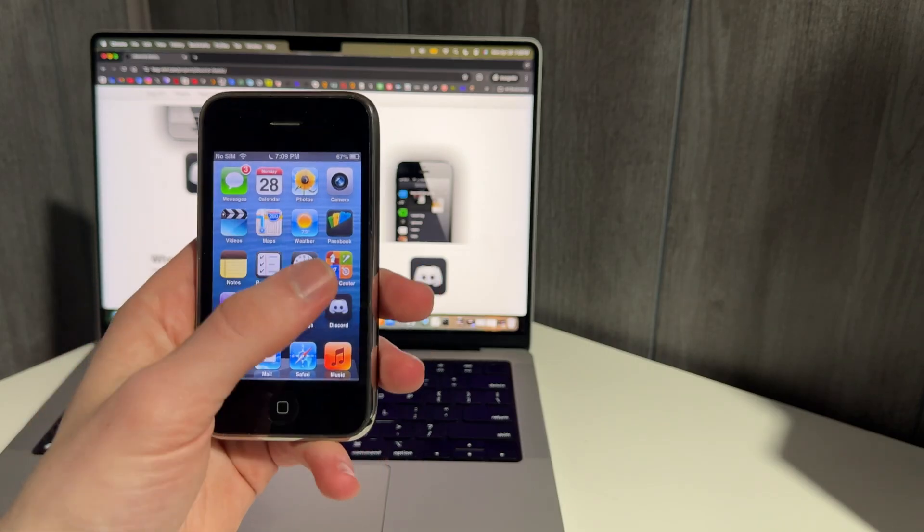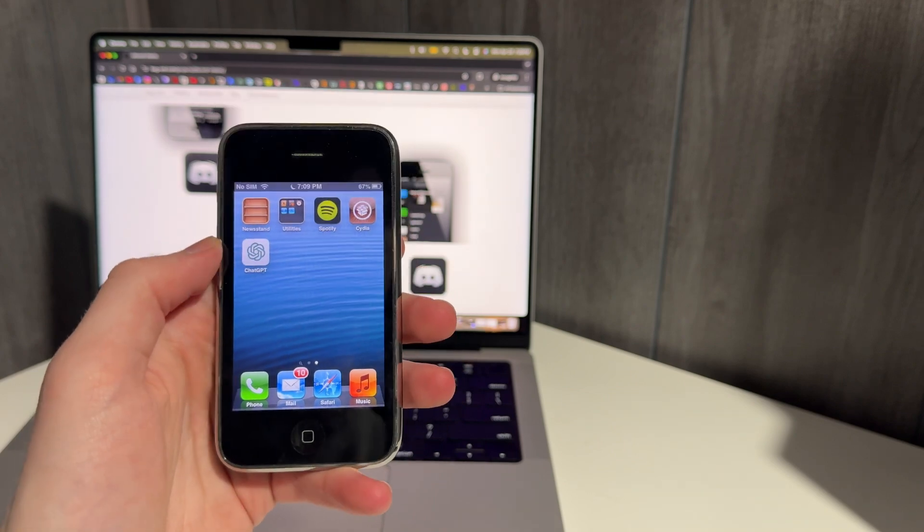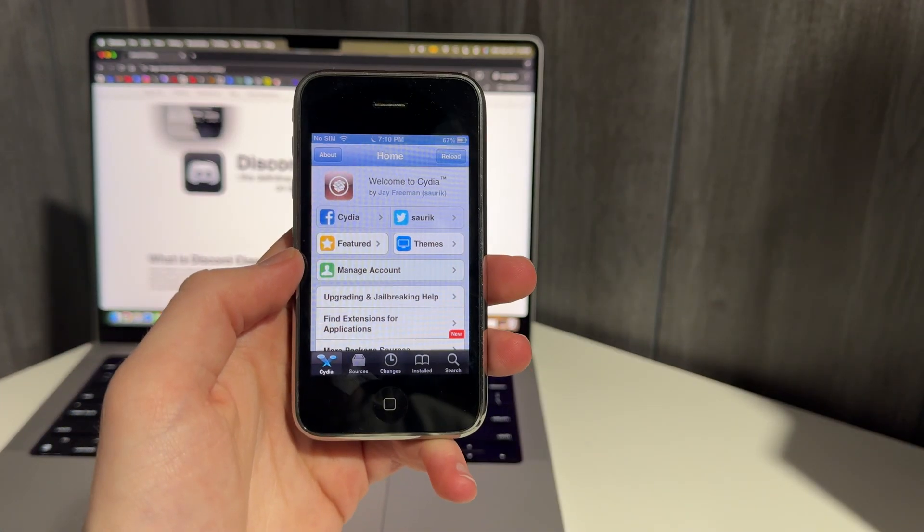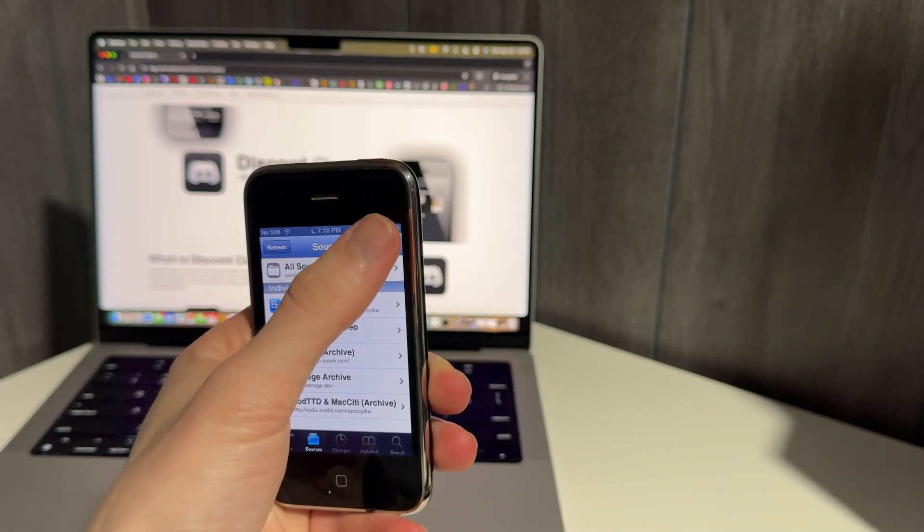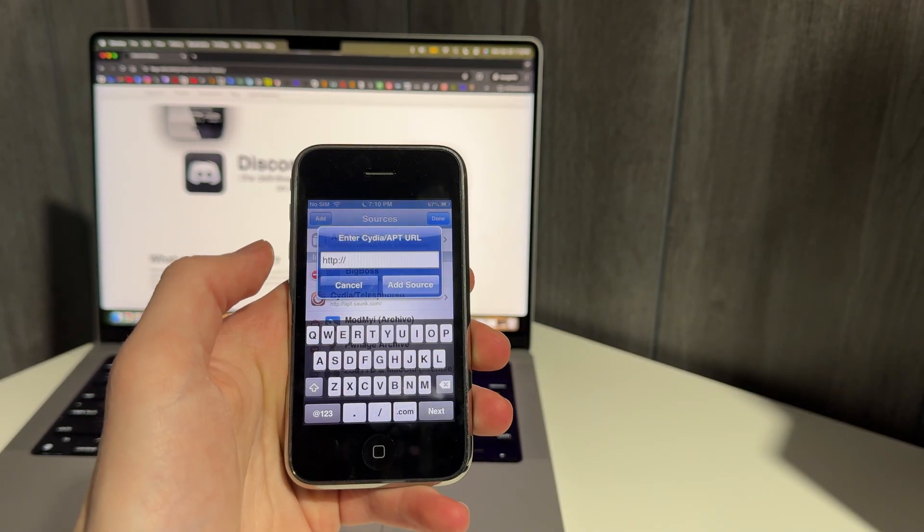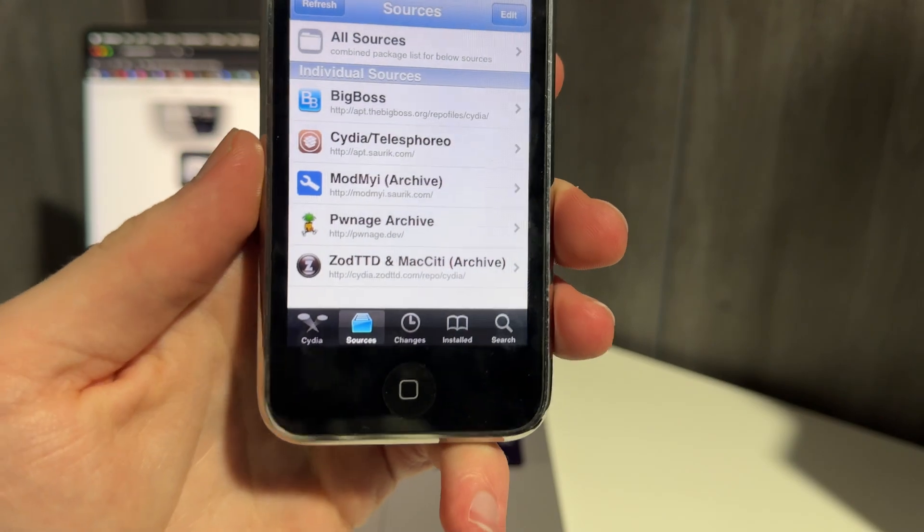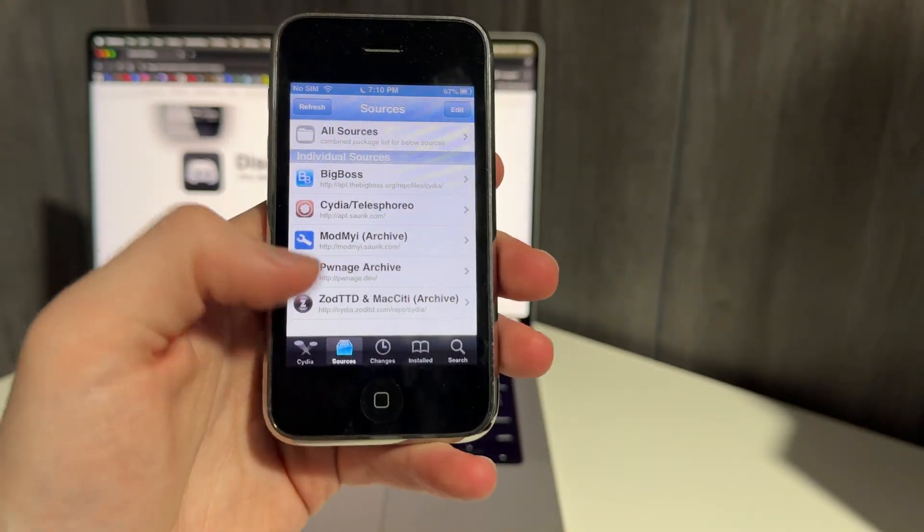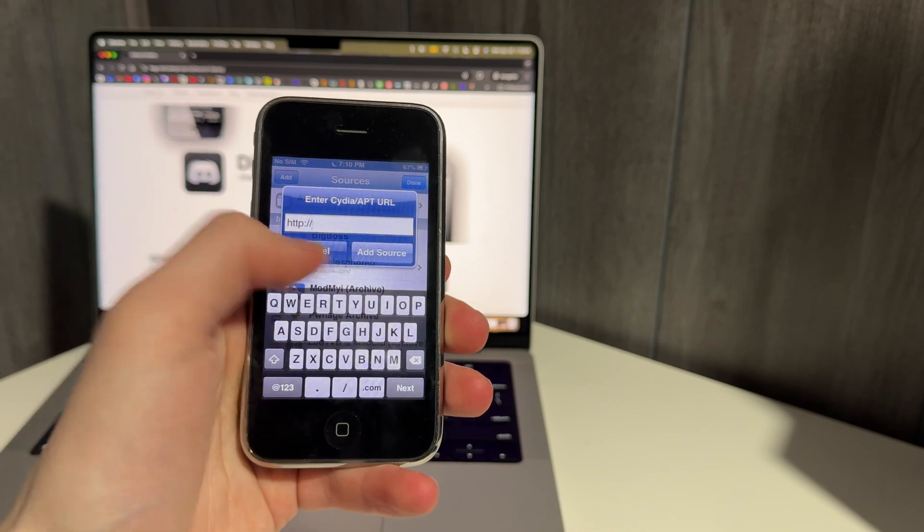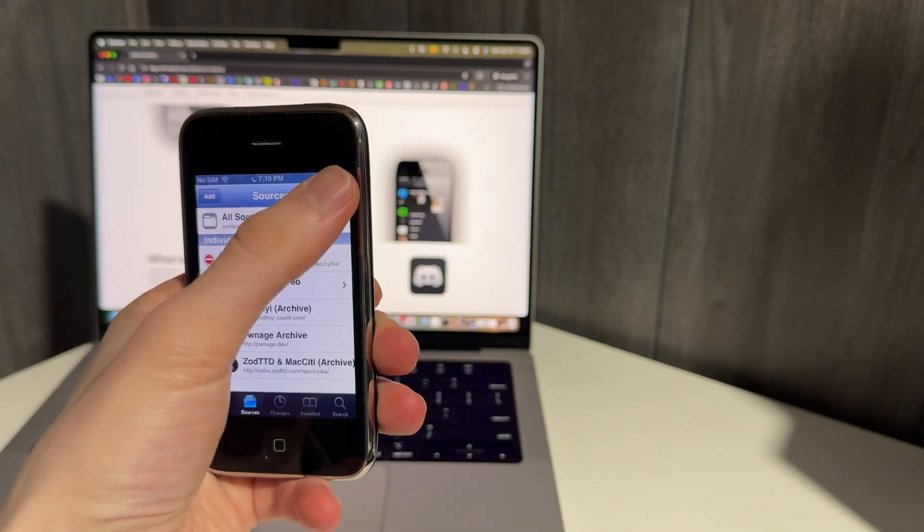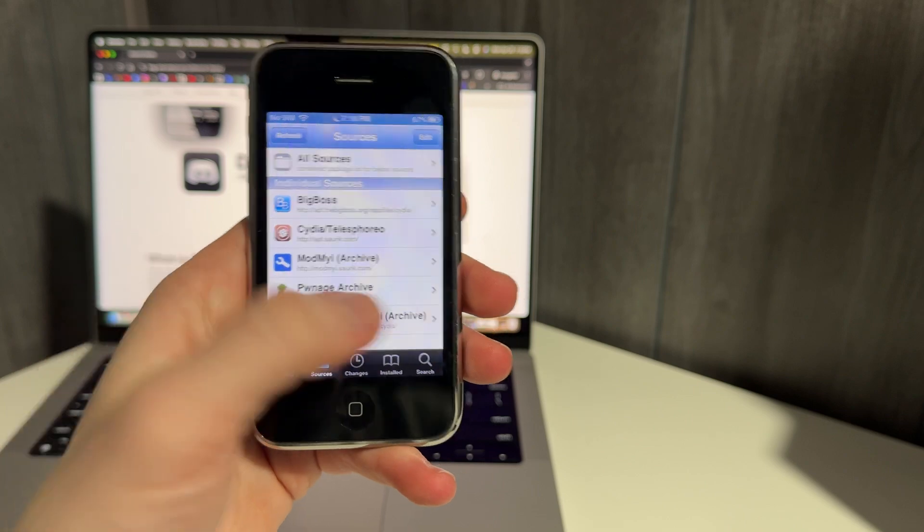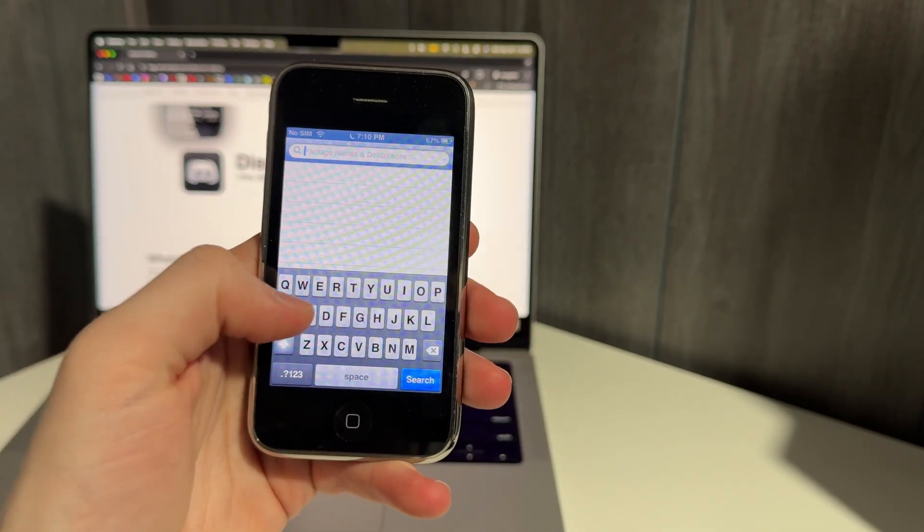Once you've jailbroken, you'll have Cydia on your phone. And from there, you just need to hop in. And once you get into Cydia, you're going to click sources, you're going to click edit, and you're going to press add. You're going to type in this URL, pwnage.dev. And once you add that repository, then you can just go to the search over here and just type in AppSync.